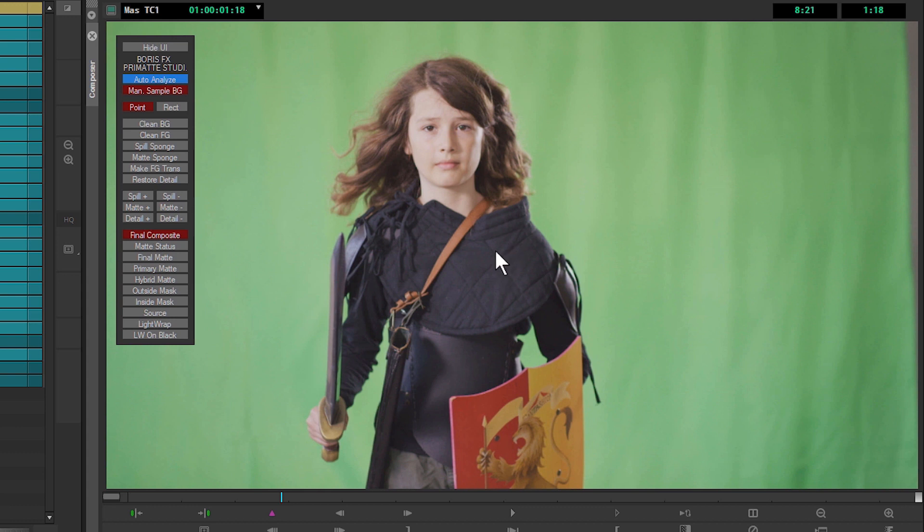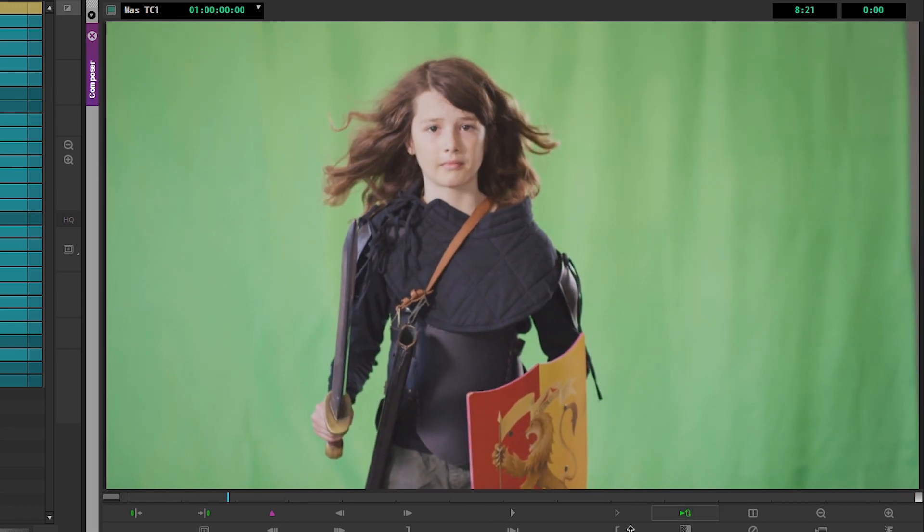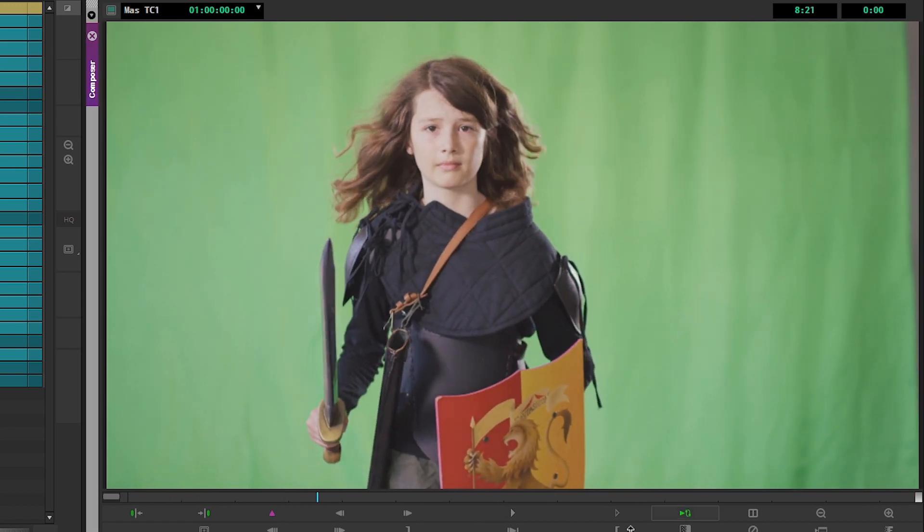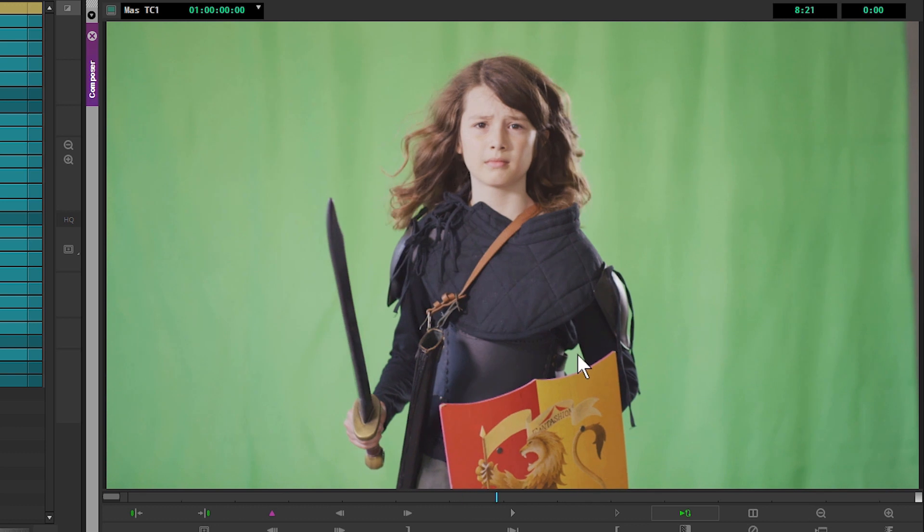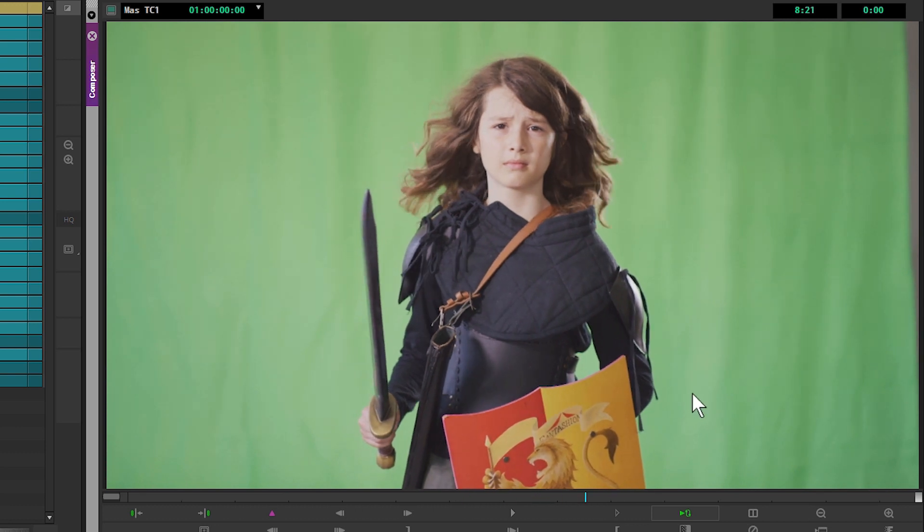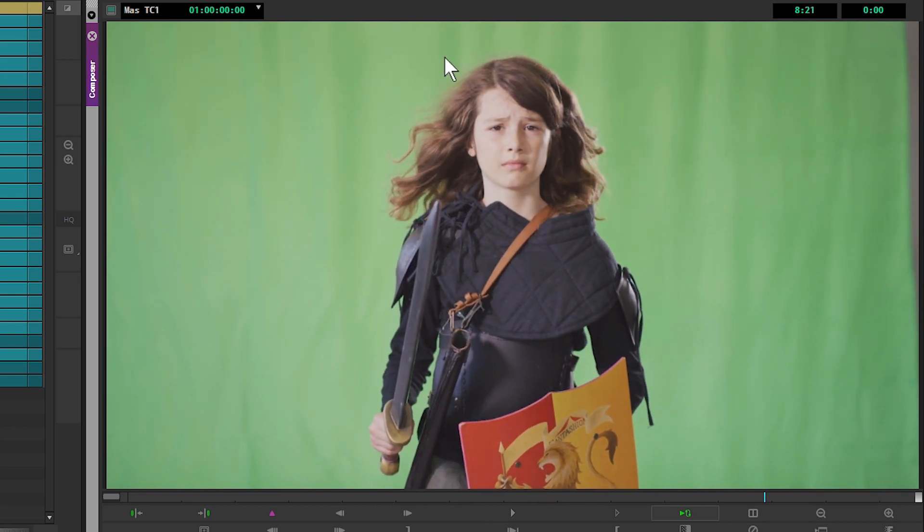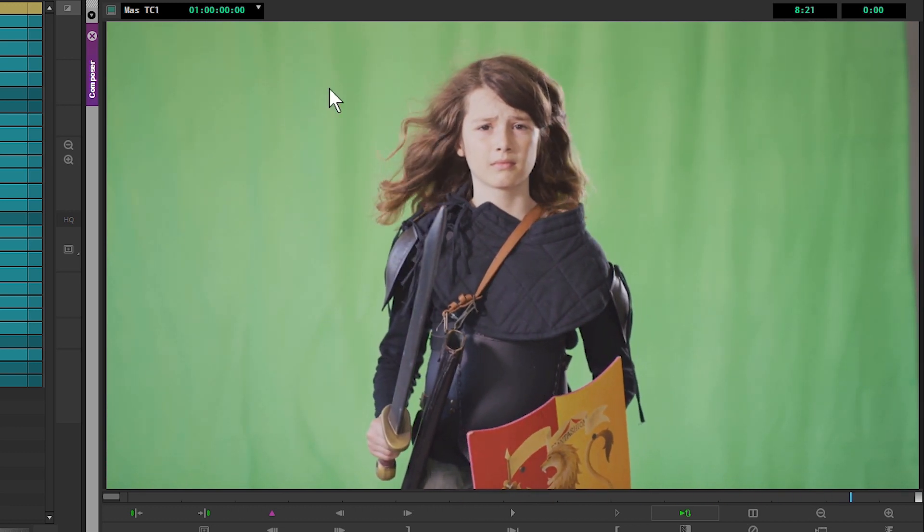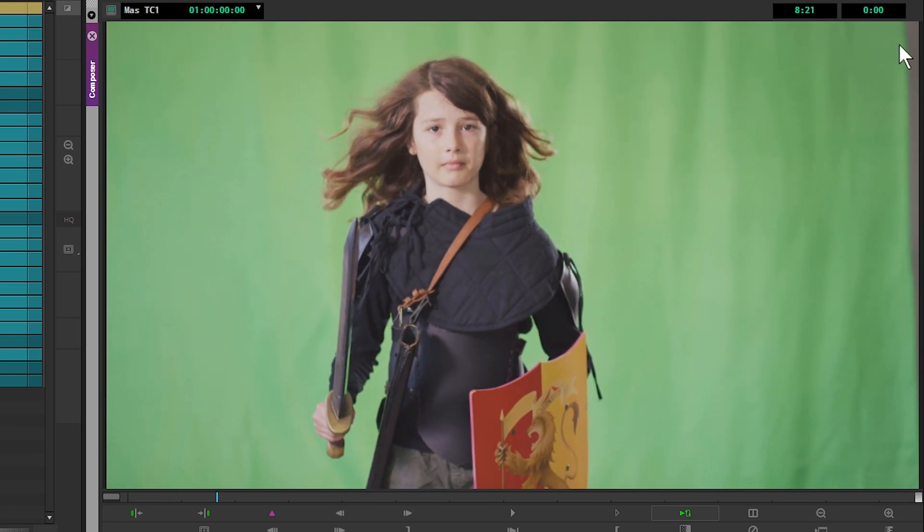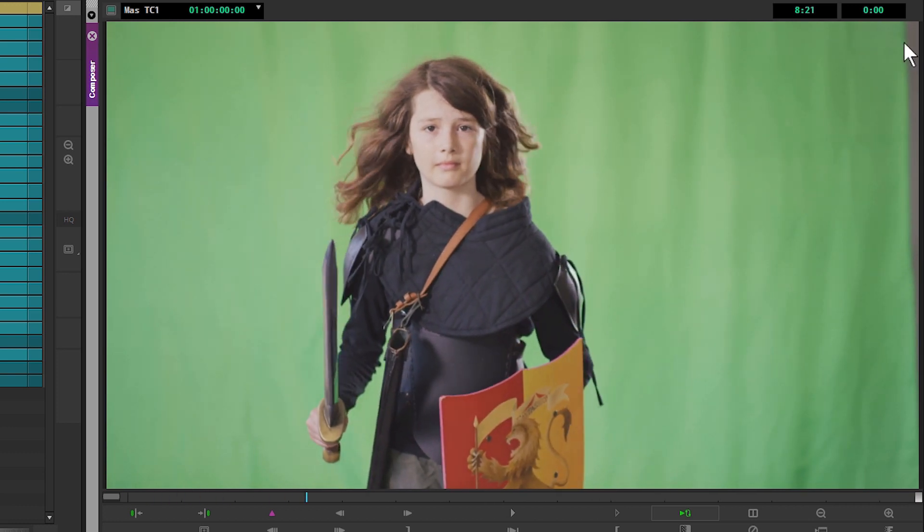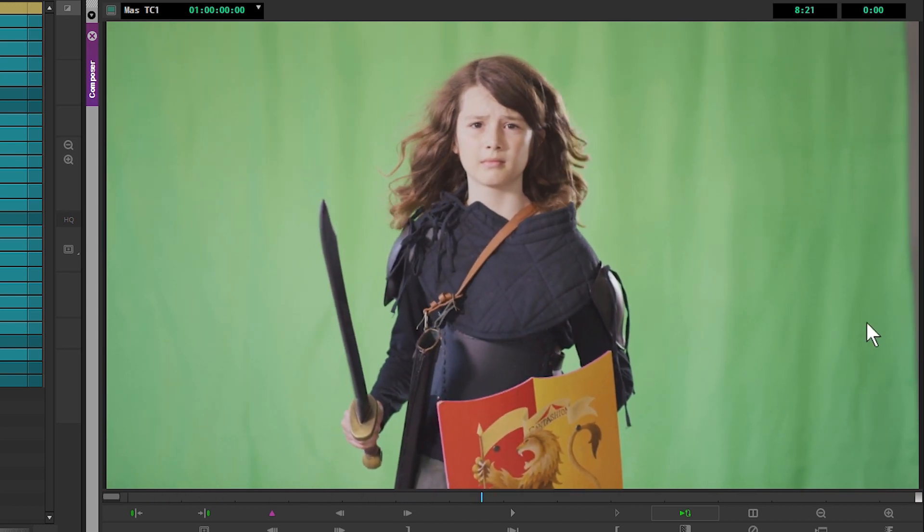The first thing we need to do is create our primary key. If we take a look at our clip, there are a few things that are going to make pulling this key a little bit tricky. First, we have an uneven green screen, which is very common, and we also have gaps in the green screen over at the side.